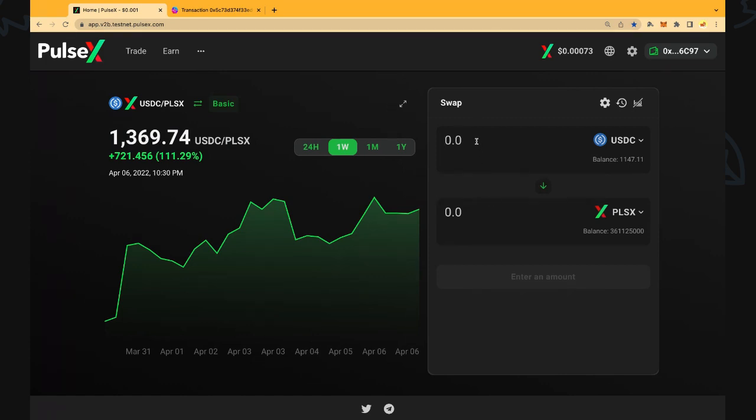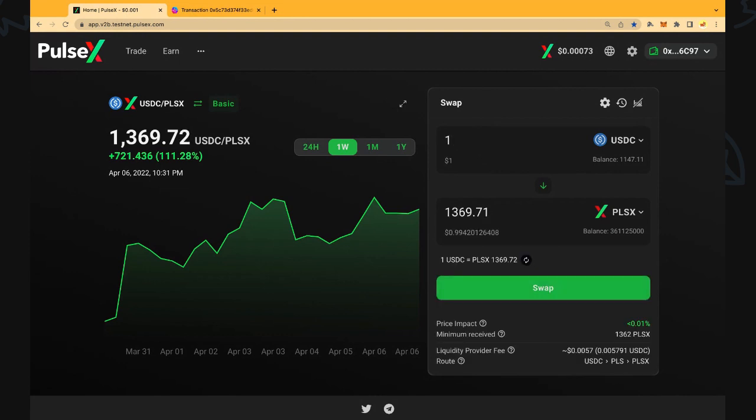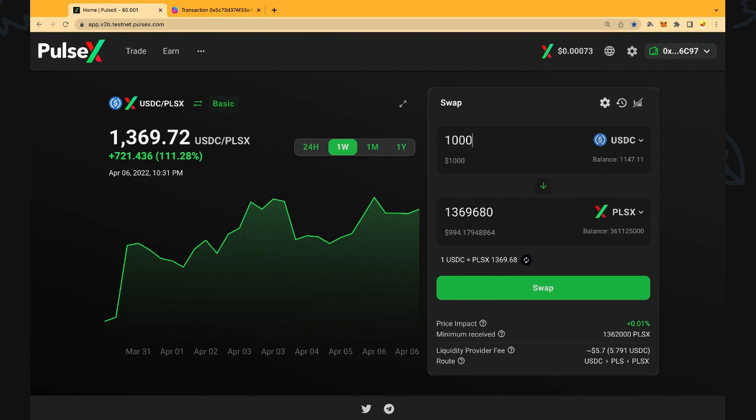We can confirm that by putting in the swap ticket here. We put one dollar in there and it shows that we will get 1369 PulseX for that and we've got the ratio down here confirming that as well. So what we're going to do is buy a thousand dollars worth of PulseX that's going to get us 1,369,250 PulseX at the current price which is shown below.